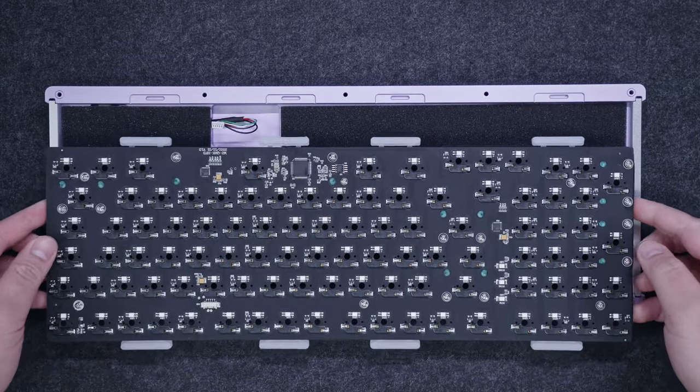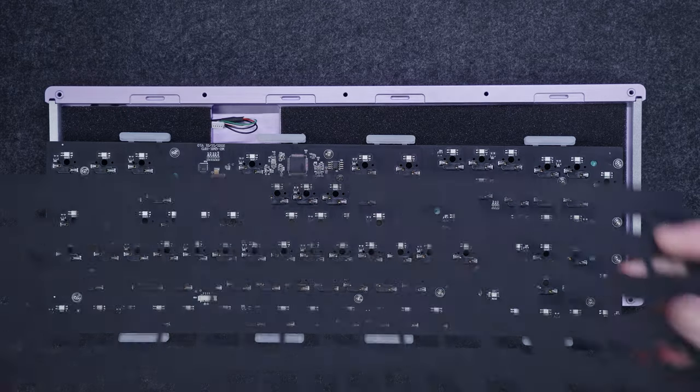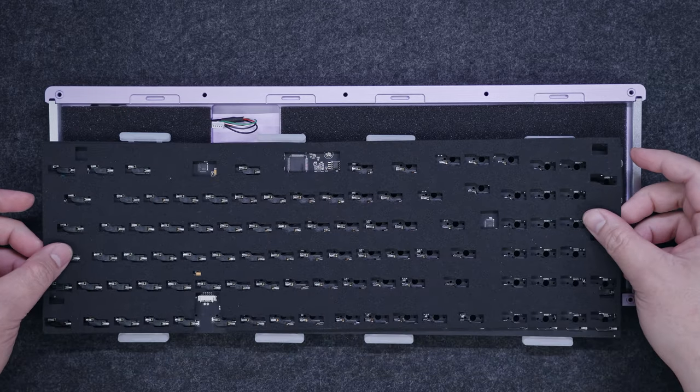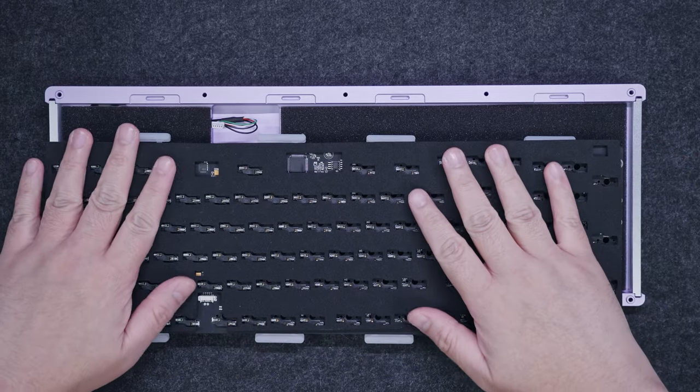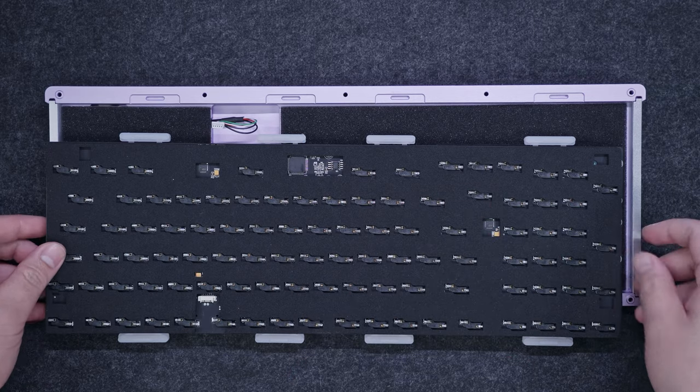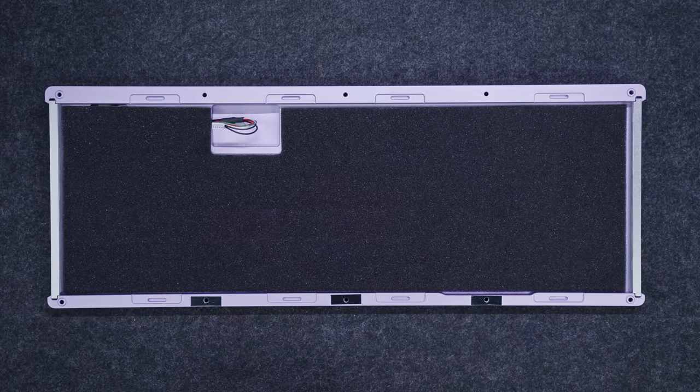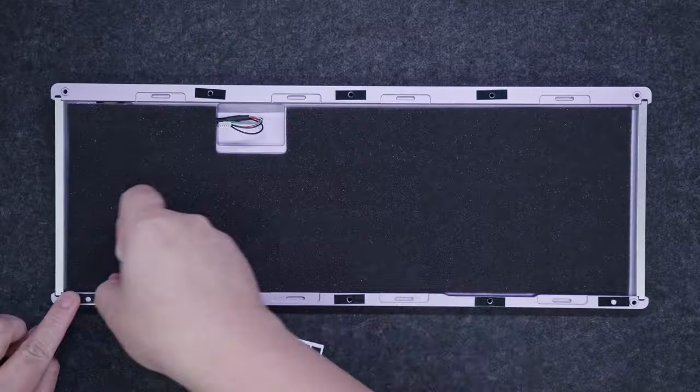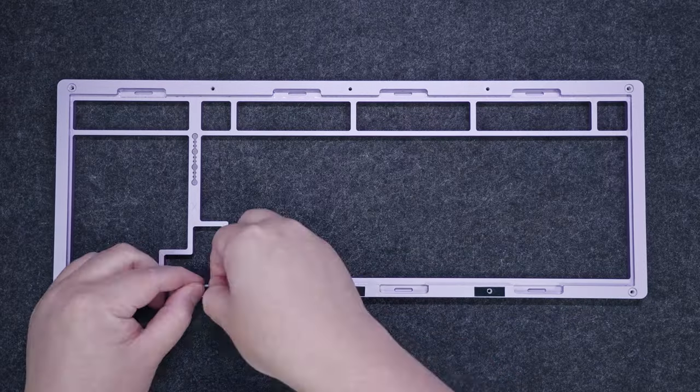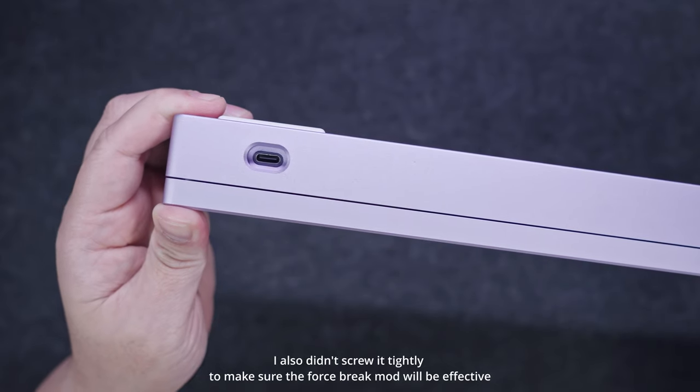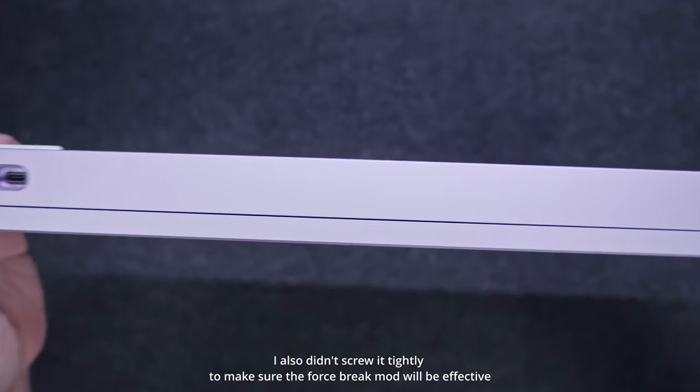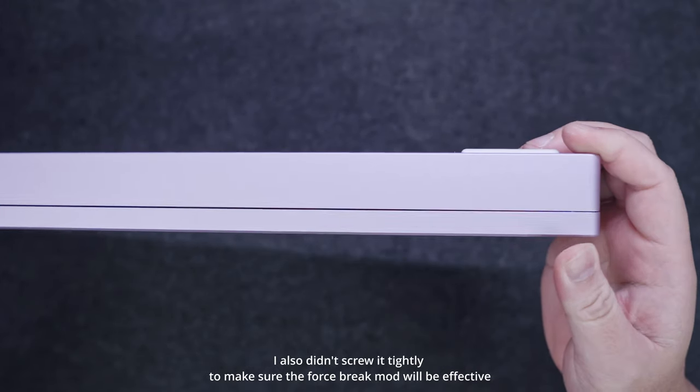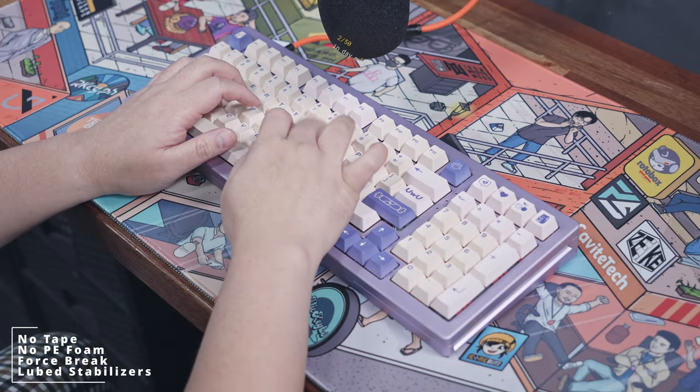Removing both the tape and PE foam should give us the real sound signature of this keyboard, along with its switches and keycaps without any filter, aside from the reverb reducing foams. I decided to put all the teflon pads around the screw holes, on both the top and bottom casing, and a couple on the accent piece. Here's a sound test for the force break mod, without the PE foam and tape.